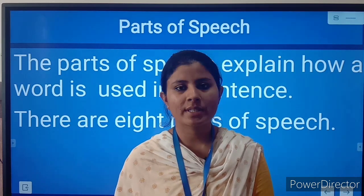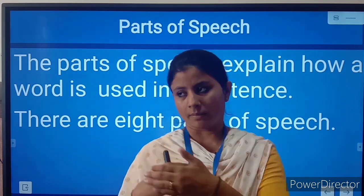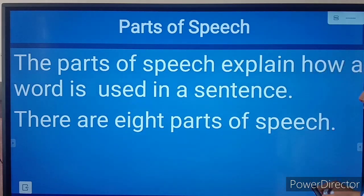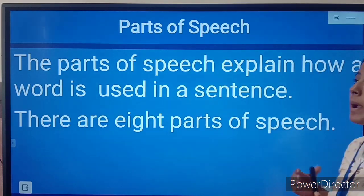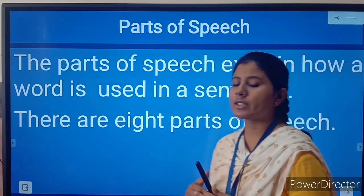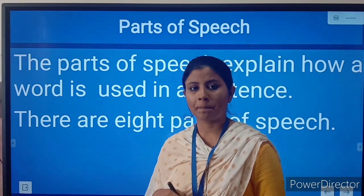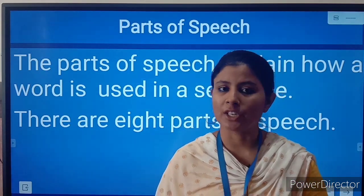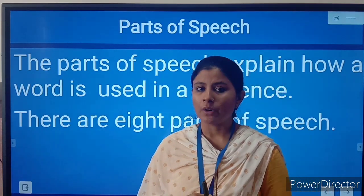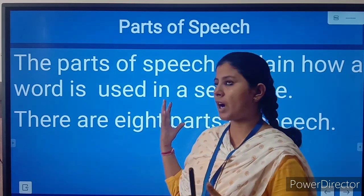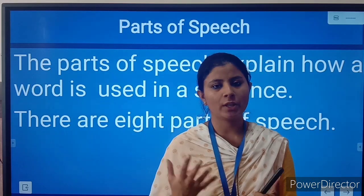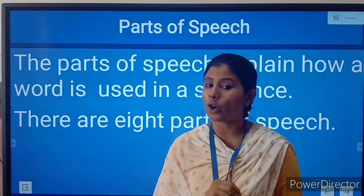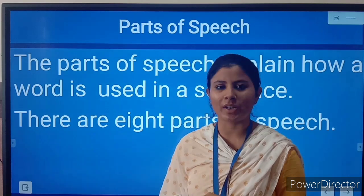We are going to start a topic of English grammar, that is parts of speech. What is parts of speech? Parts of speech is the basic unit of English grammar. If you learn parts of speech, then only you will be able to speak English correctly or write English correctly.